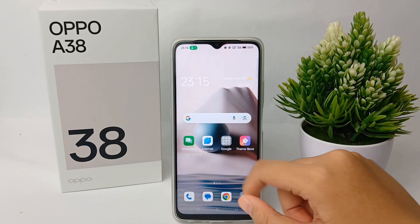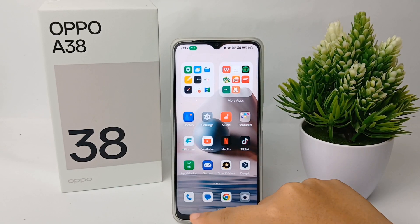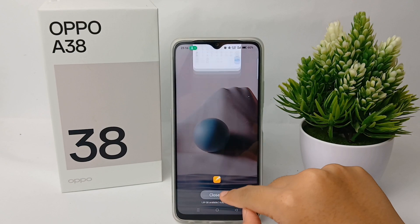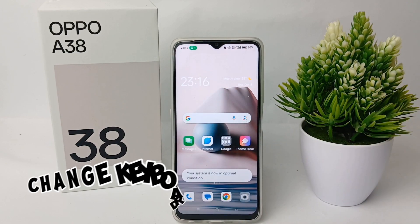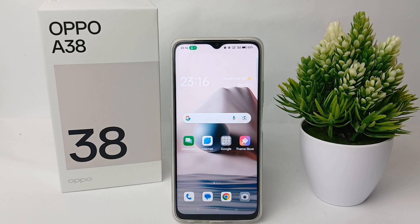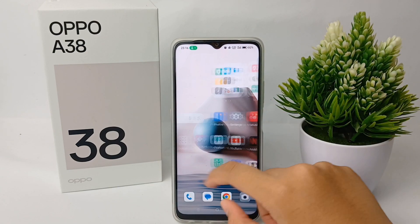Hello everyone, welcome back to Spotter YouTube channel. In this video I'm going to show you a tutorial on how to change the keyboard theme on OPPO 838 easily. Without any further ado, let's get started with the tutorial.